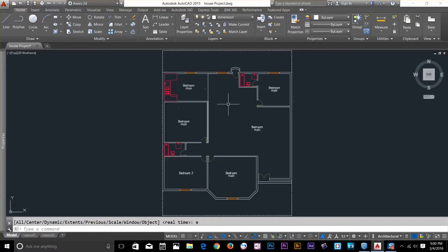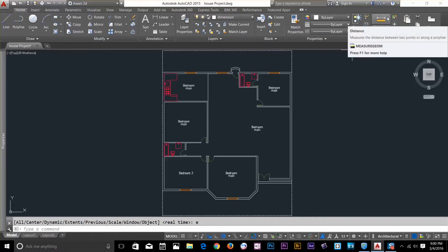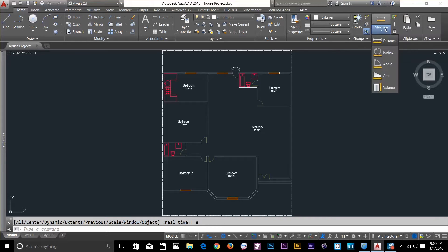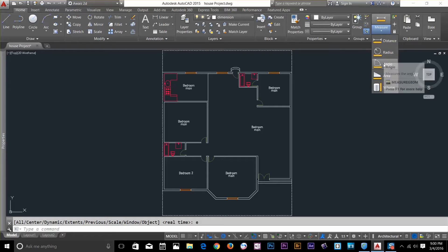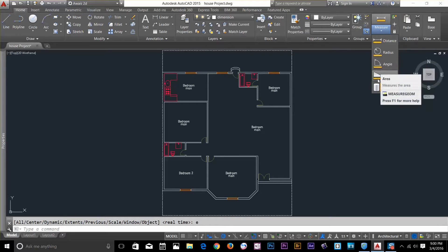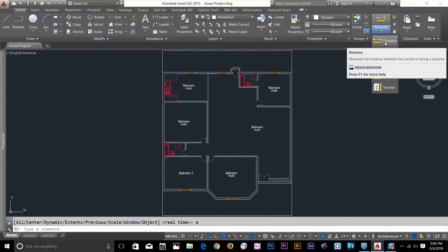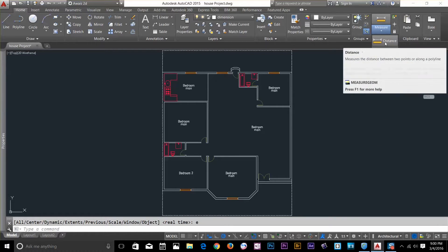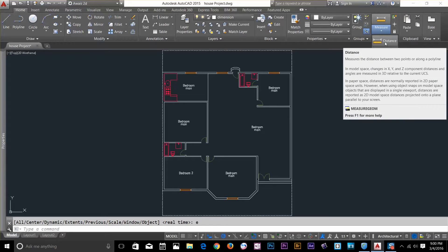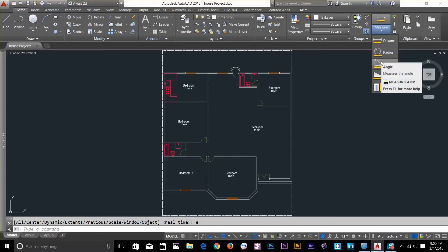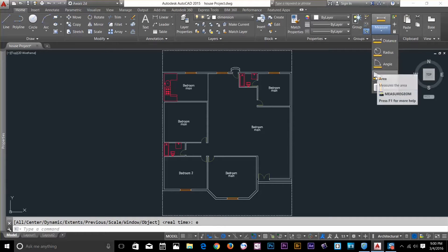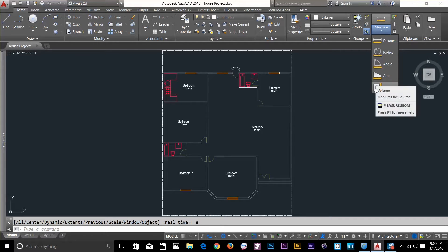So I opened one of my drawing here and I'm going to click on this flyout menu and I've got two commands here. I've got distance command, radius command, angle command, area and volume. Distance command measures the distance between two points along a polyline. Radius measures the radius of a circle or an arc. Angle measures the angle. Area measures the area. Volume measures the volume.